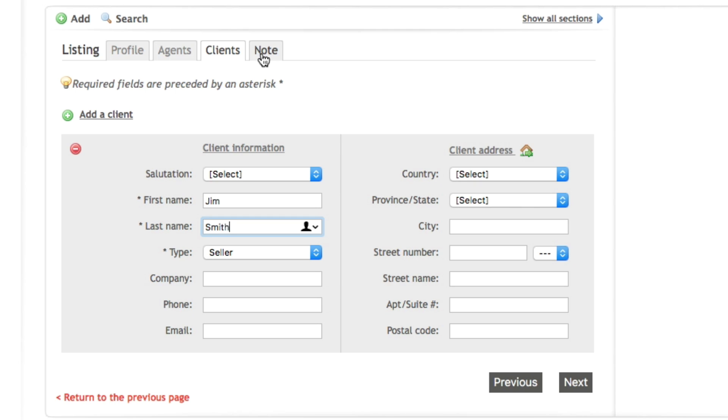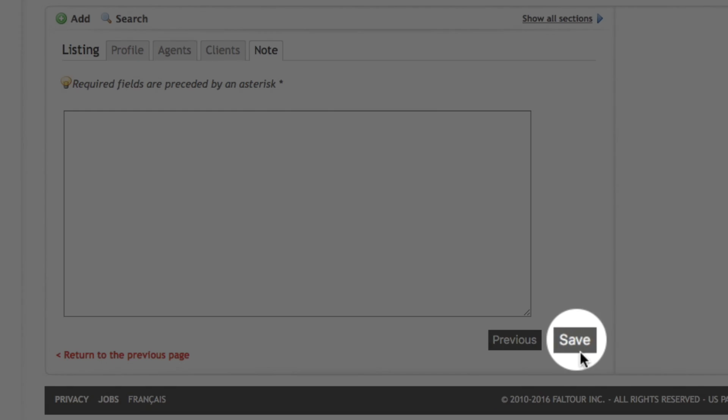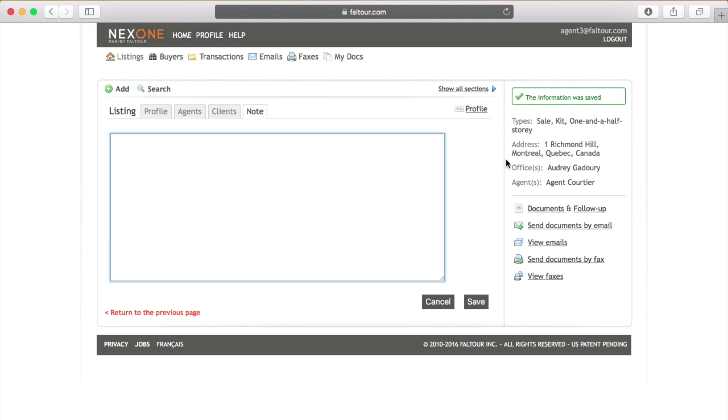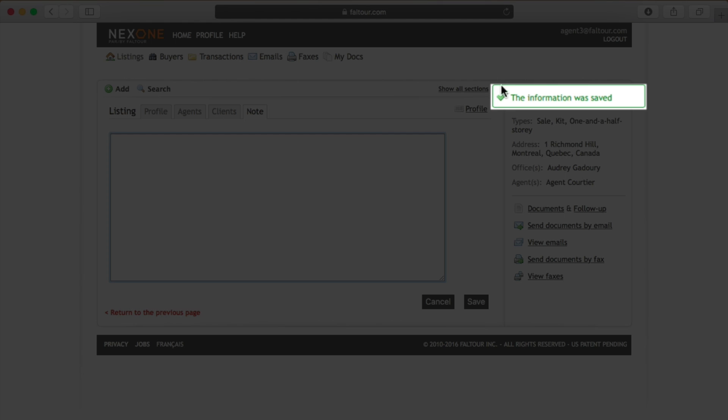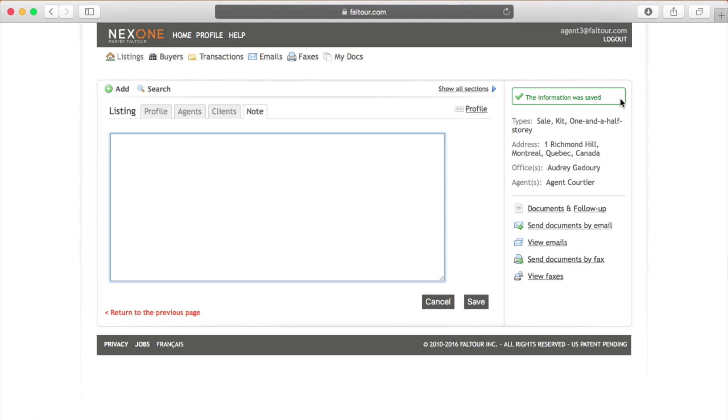Once you click on the note tab you will see at the bottom right hand side of the page a save button. Wait until you get your green confirmation message. This will confirm that your file has been saved successfully.